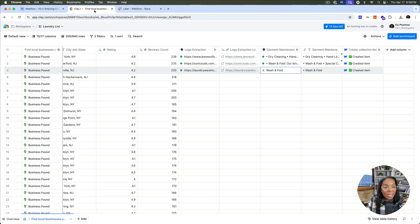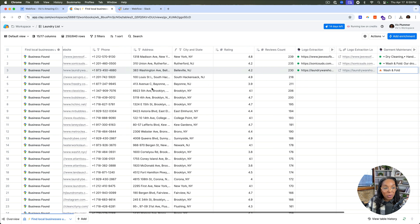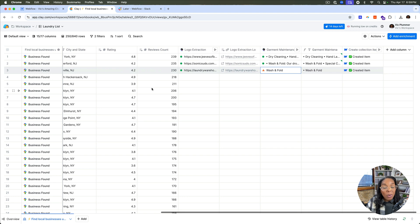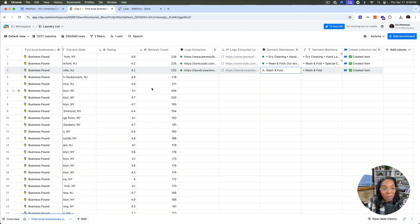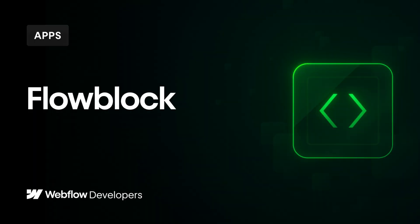So go ahead, jump into Clay, authenticate with Webflow and start seeing what collection items you can create, whether they're for businesses, whether they're for certain people. This is an excellent use of the CMS and I'm really excited to see what people do with it.